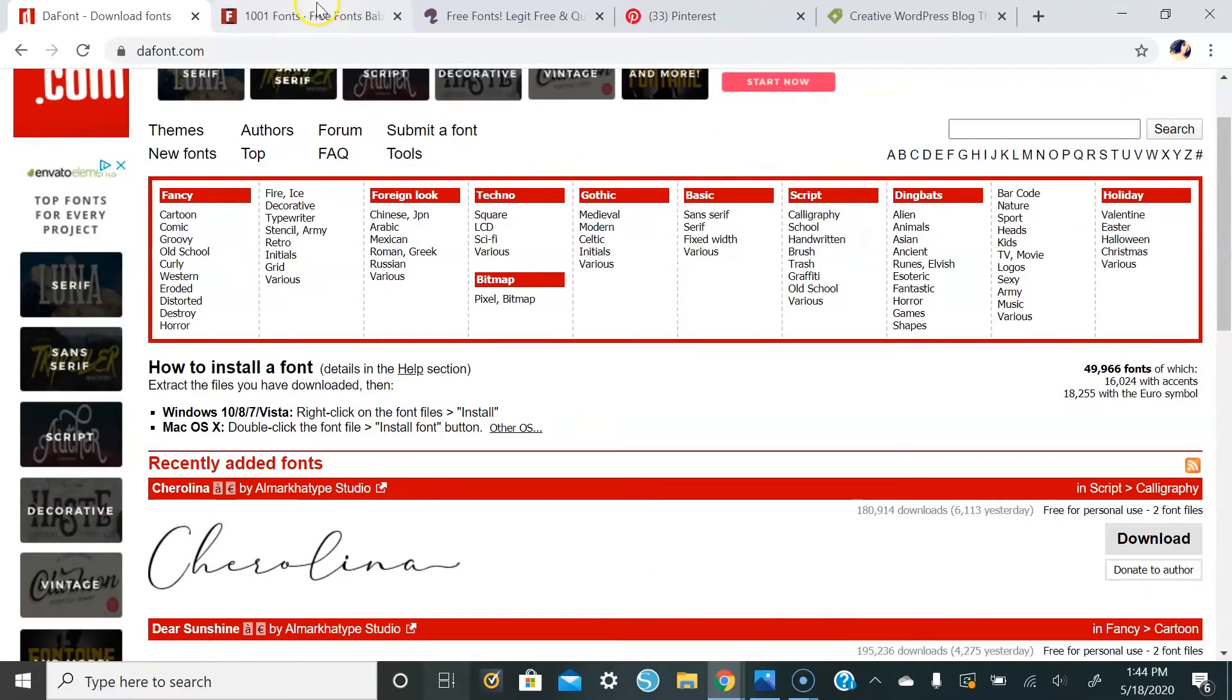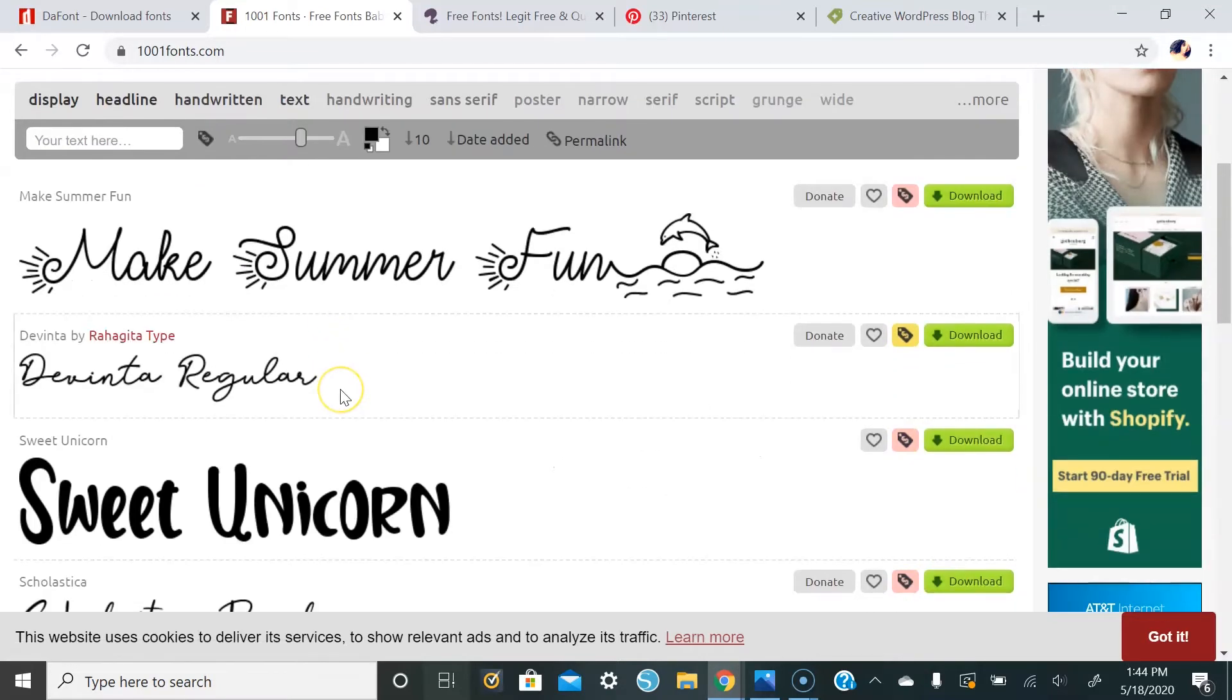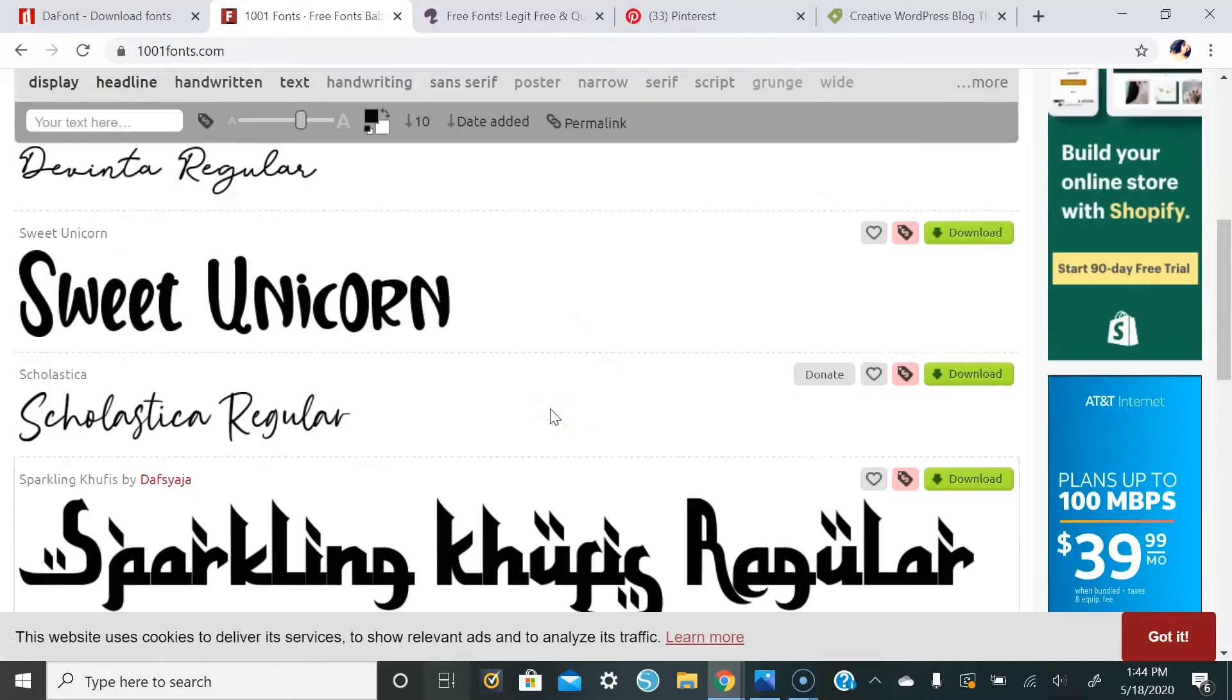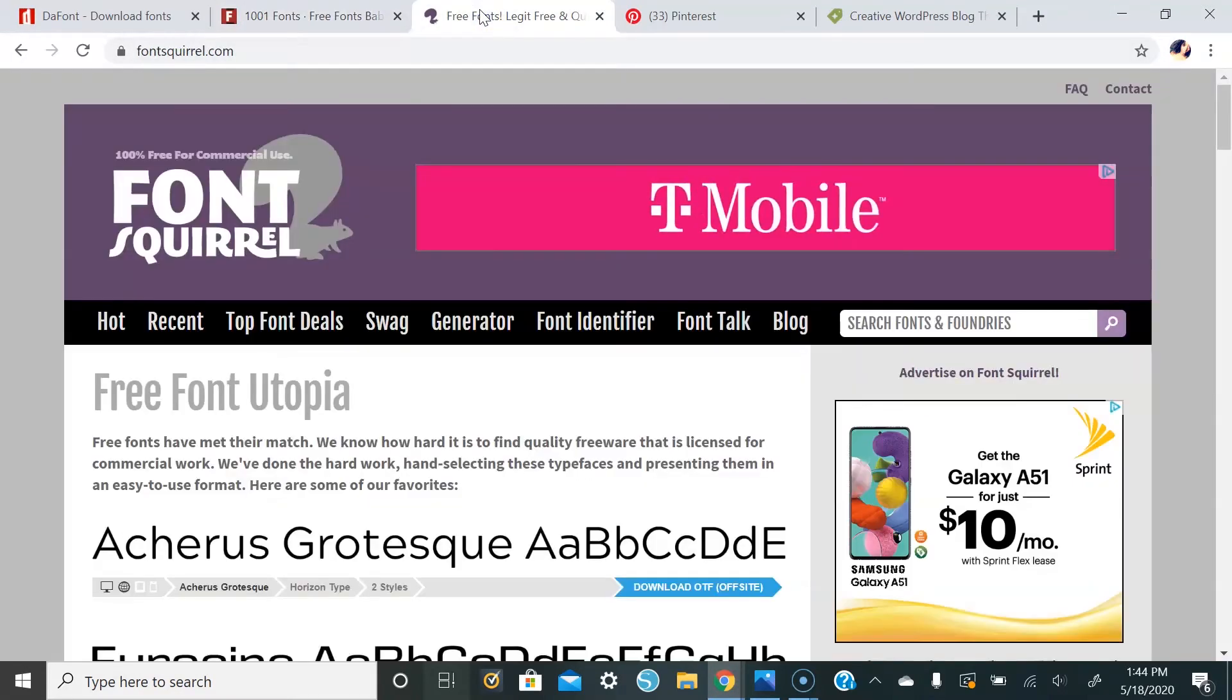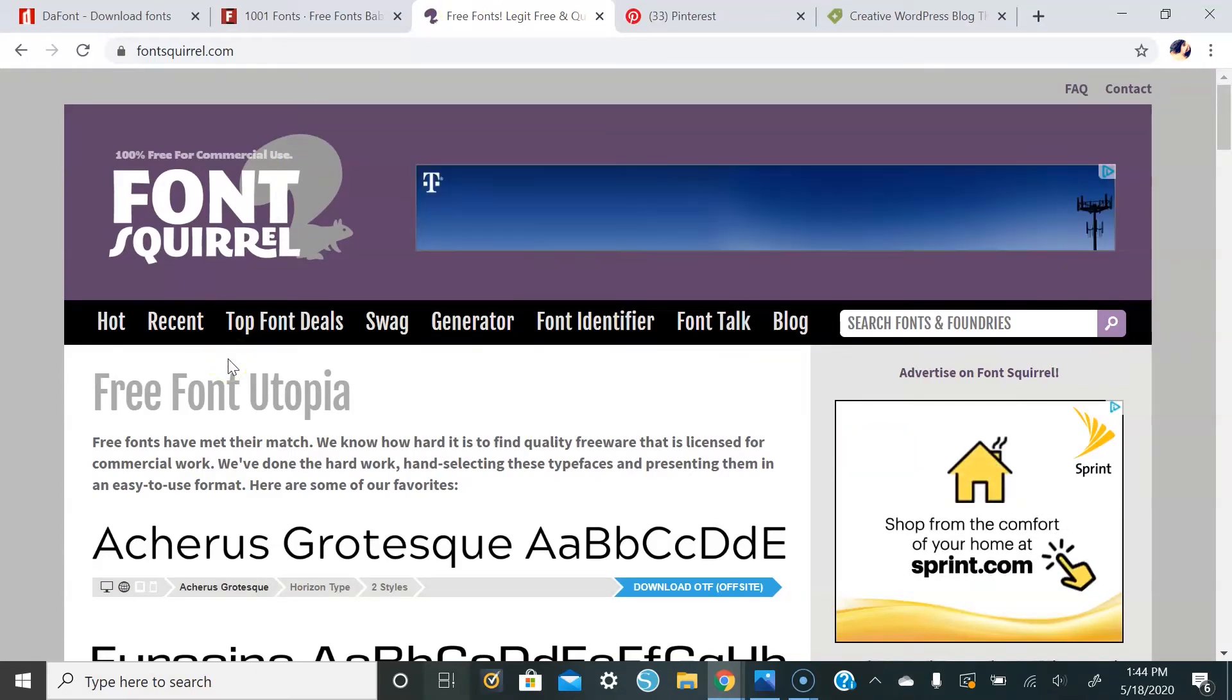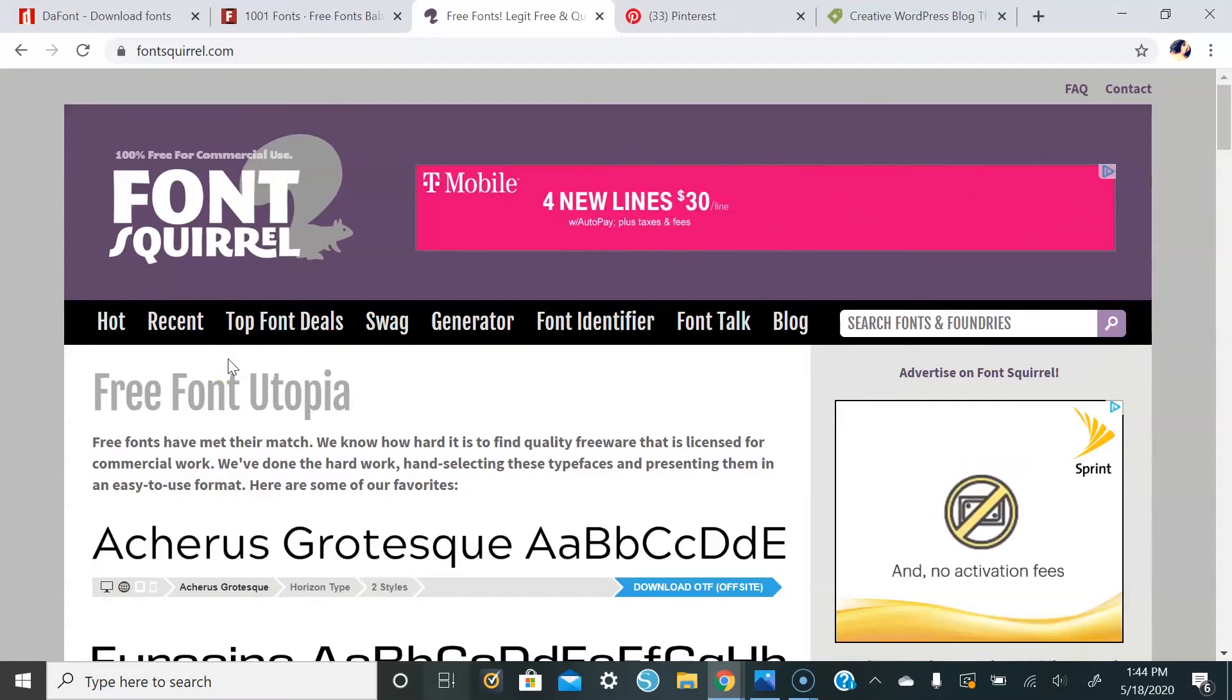The next place I like to go to is 1001fonts.com. Here you're able to download free fonts for personal and commercial use. After that is fontsquirrel.com. You can also download free fonts here for personal and commercial use.